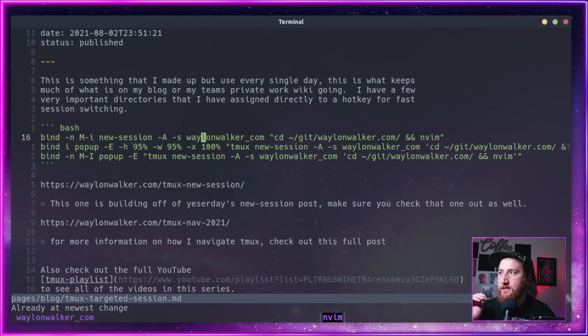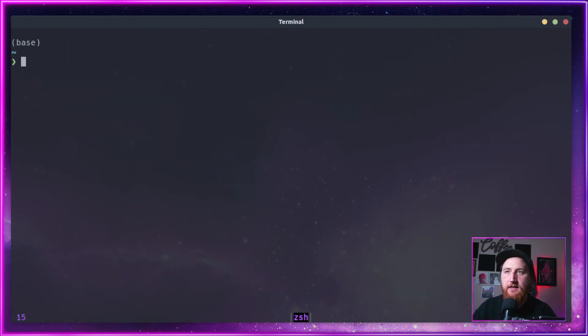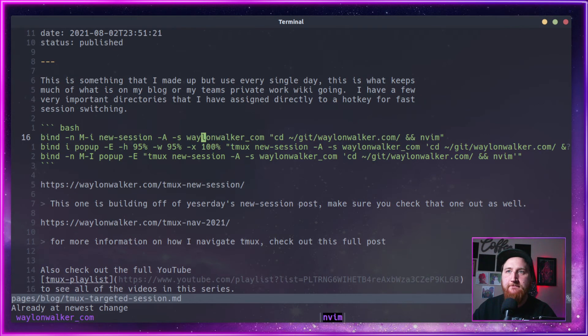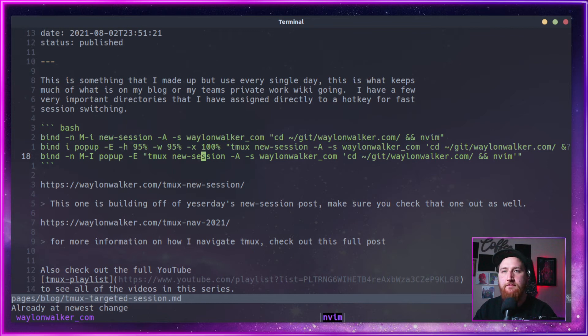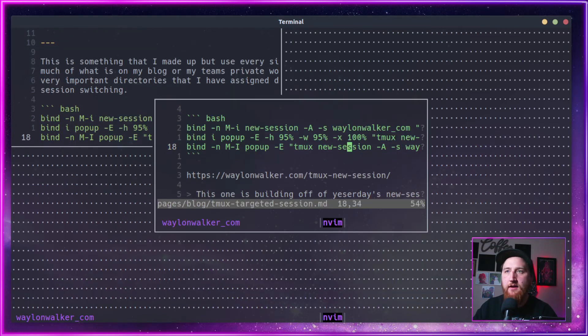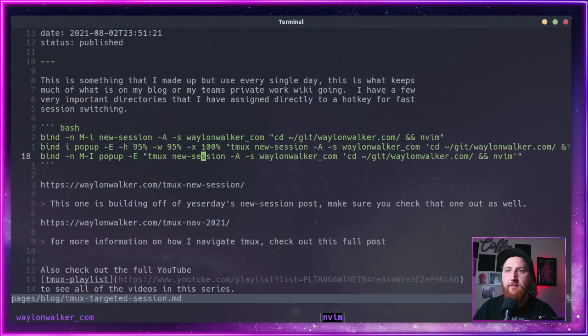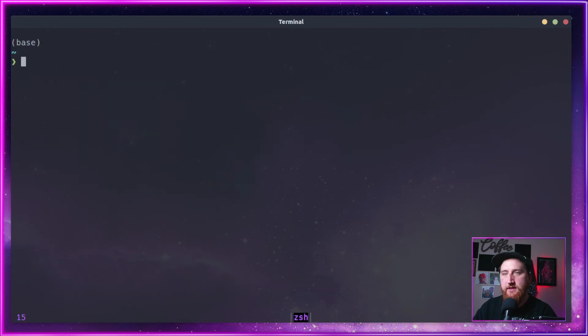We talked about this in the last session post. So it's quick going back and forth. Another one I've recently started is alt plus capital I will pop me into a pop-up window. Sometimes that's handy.